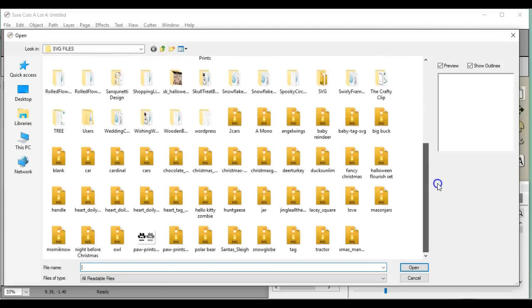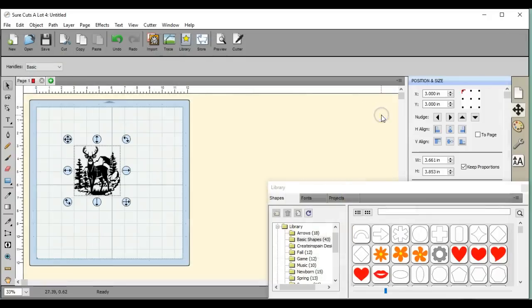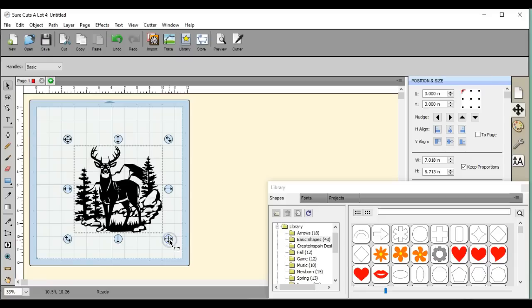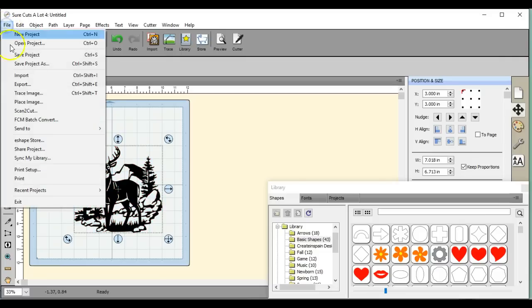Okay, so here's one of my photos that I have. I save this as an SVG. If I don't have SCAL open and I want to view it, I'll show you how to do that.